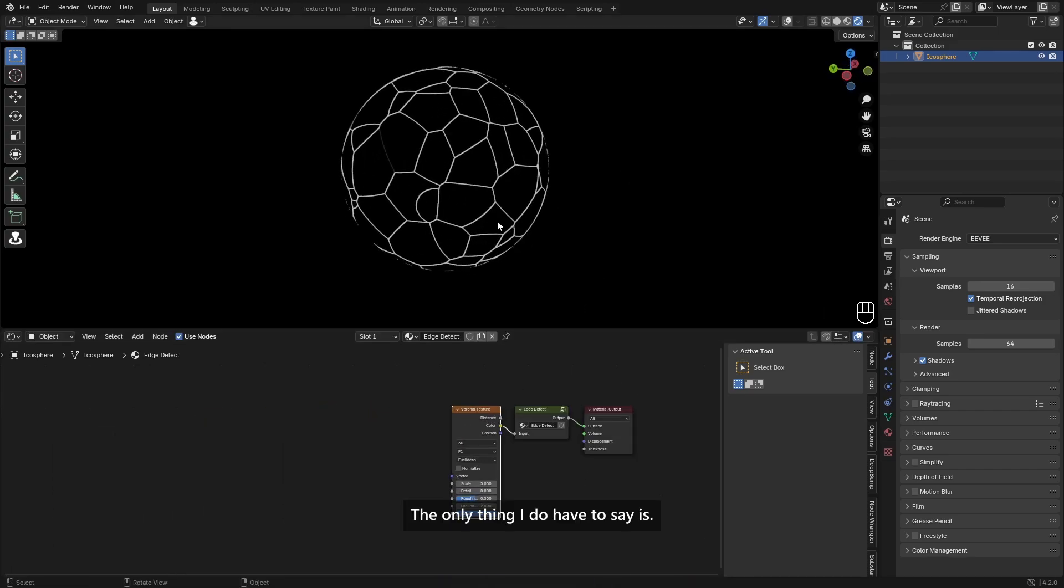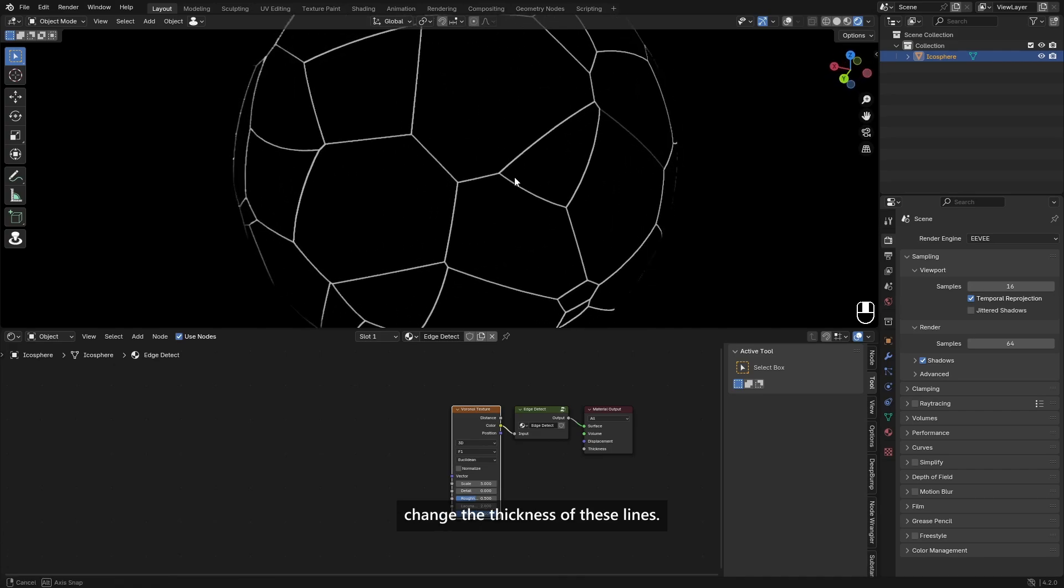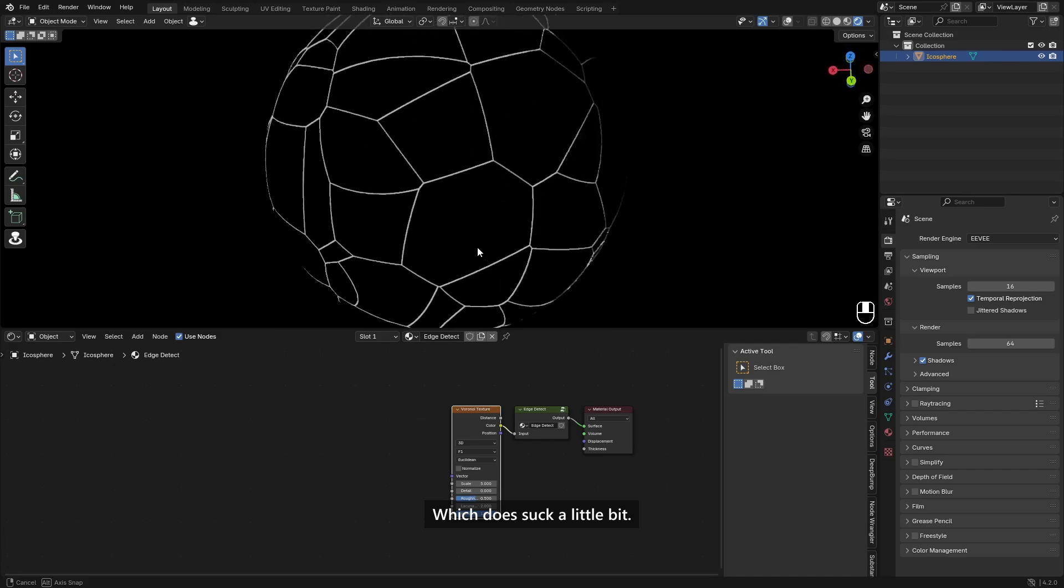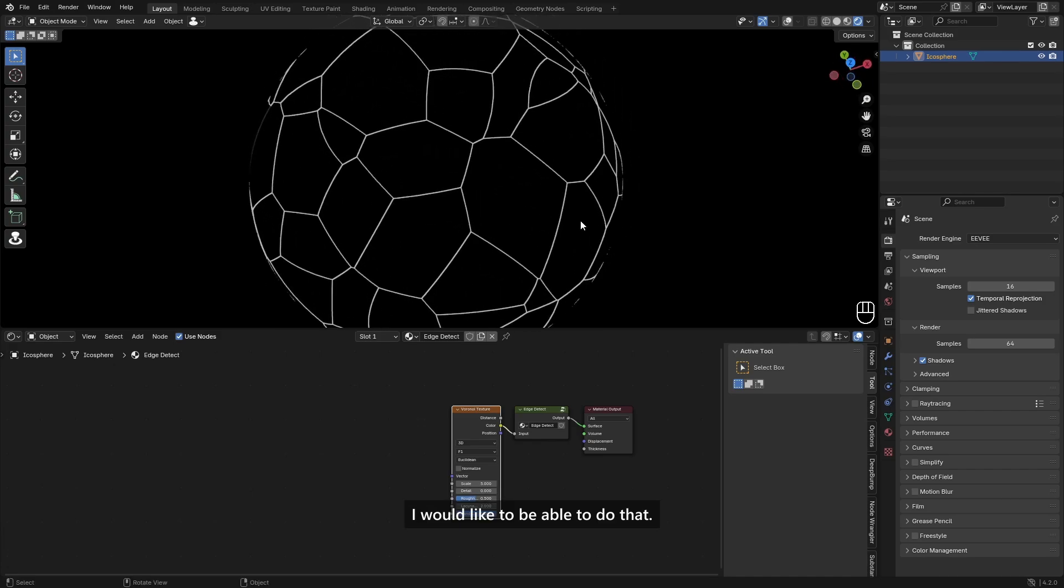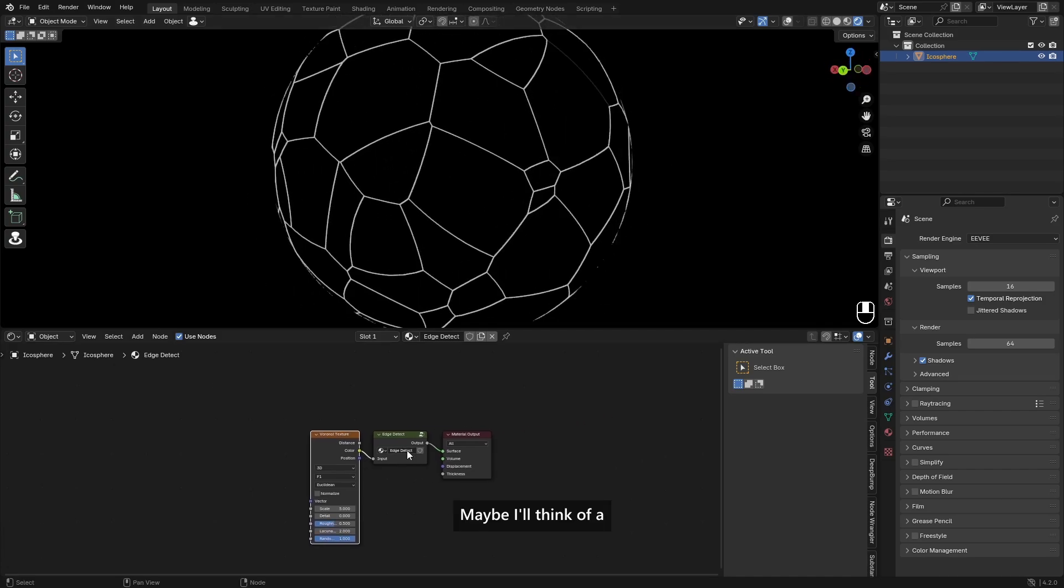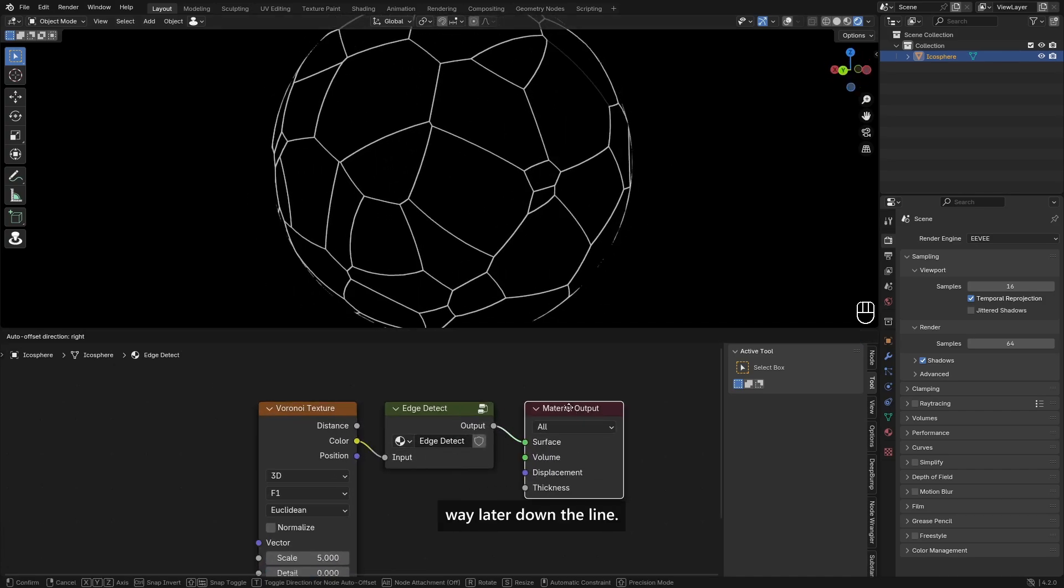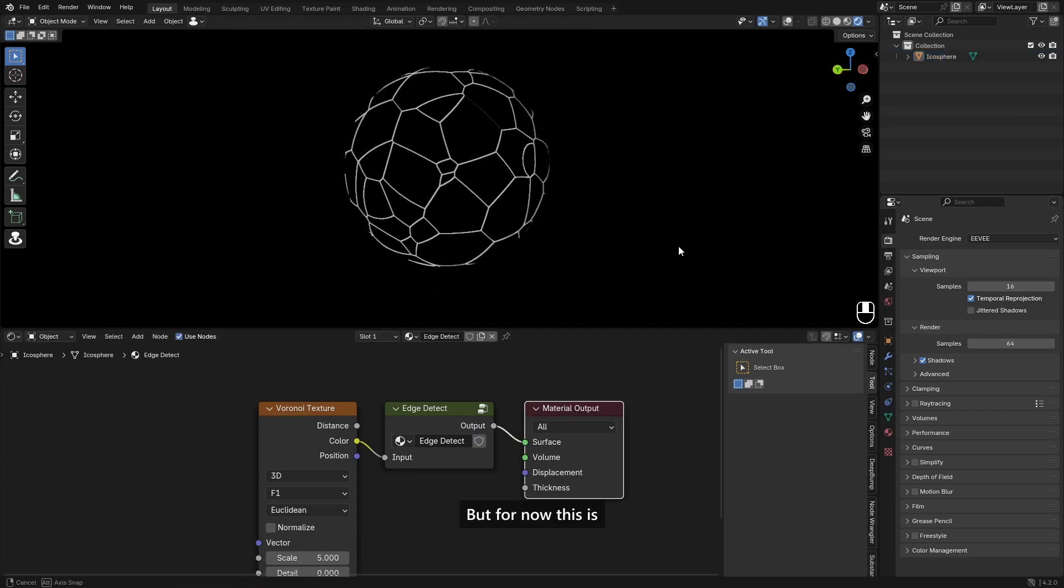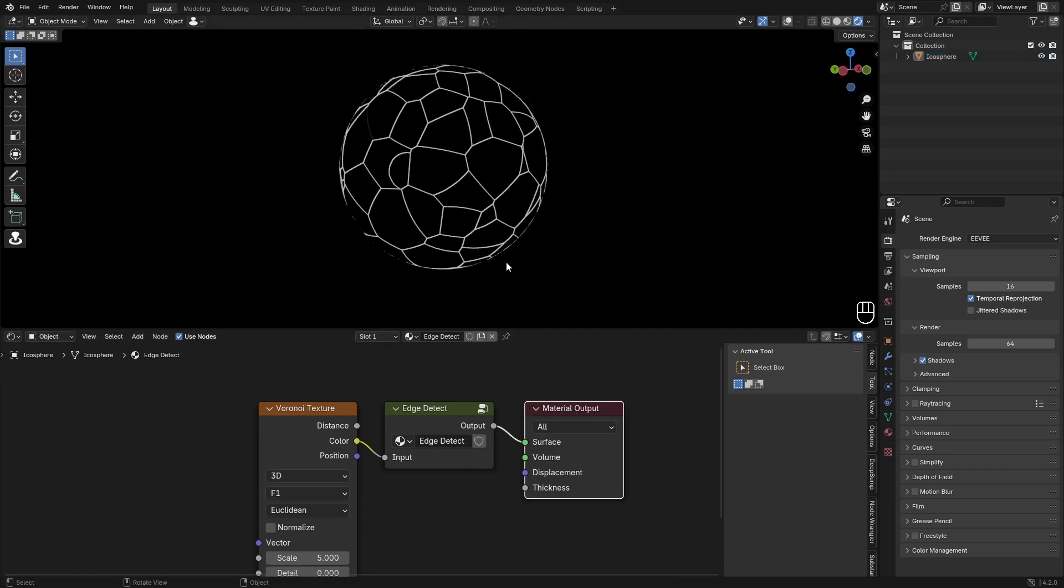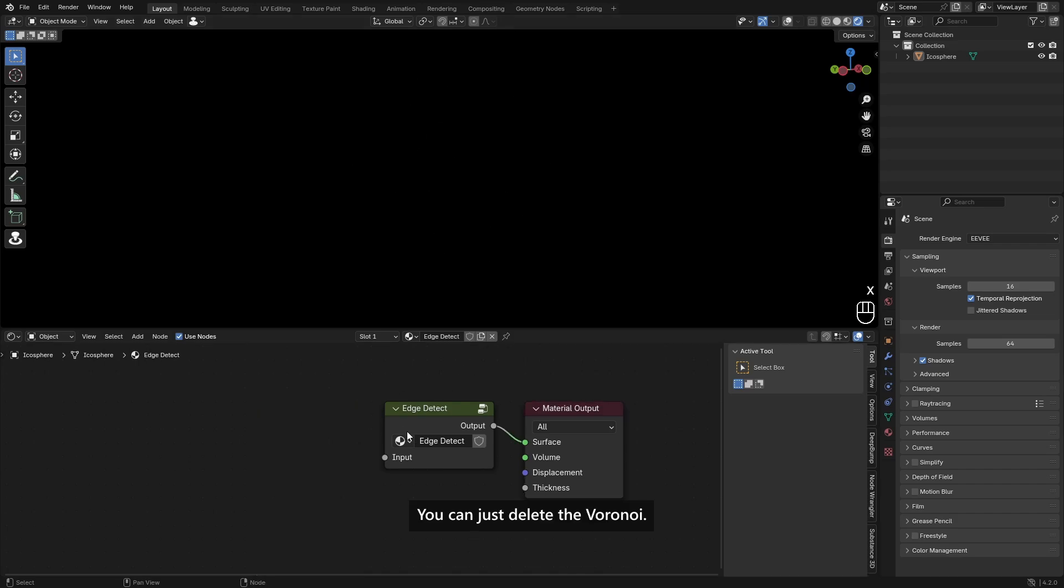The only thing I do have to say is this method doesn't really allow you to change the thickness of these lines, which does suck a little bit. I would like to be able to do that. Maybe I'll think of a way later down the line, but for now this is already mind-blowing to me. I haven't seen any videos about this or even how to make an edge detect like efficiently. So yeah, this is it.